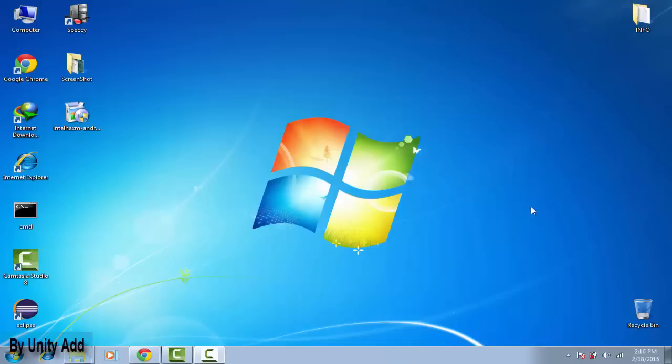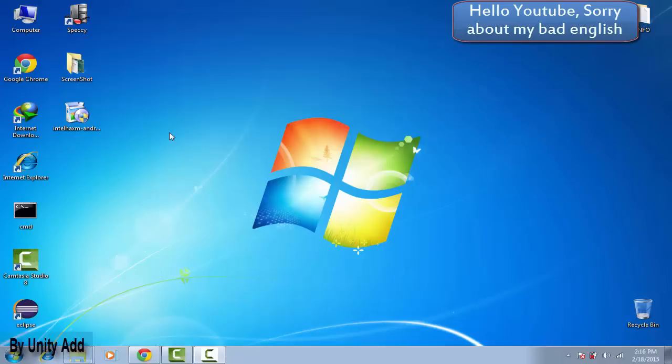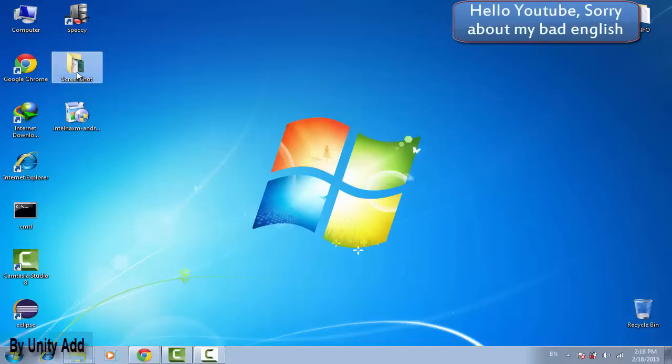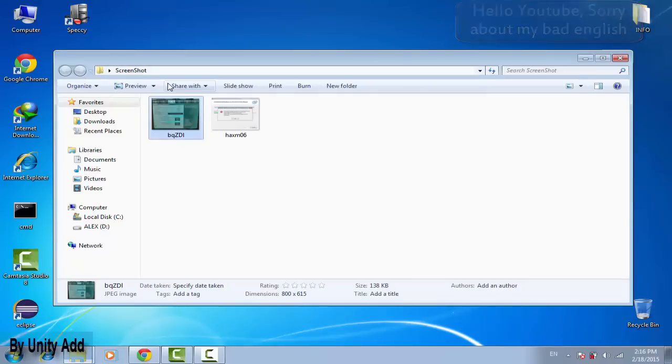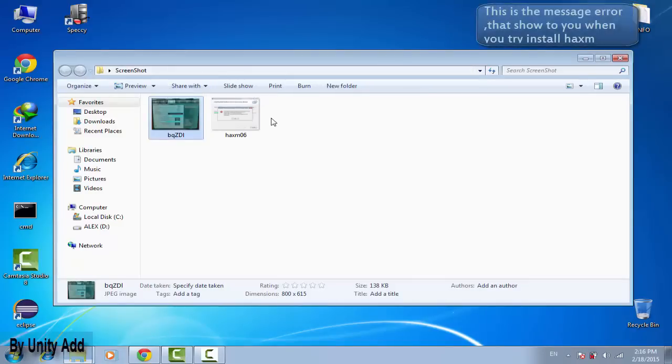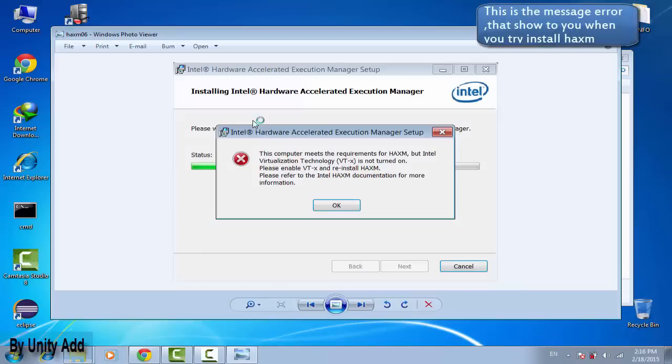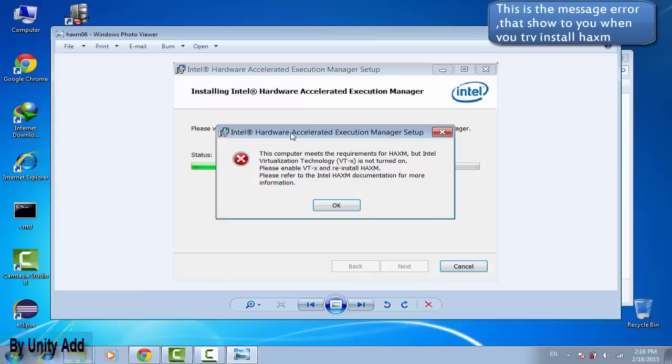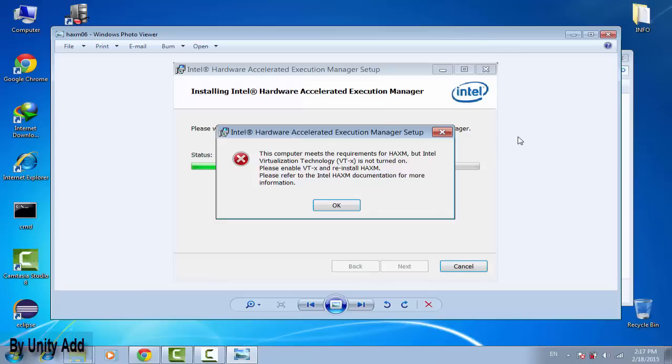Hello YouTube, this is Alex from Unity Added channel. Today I will show you how to fix an error that shows us when we try to install Haxm Android program. First I need to show you the error message. This is the error message and you can't install it because virtualization technology is not turned on.